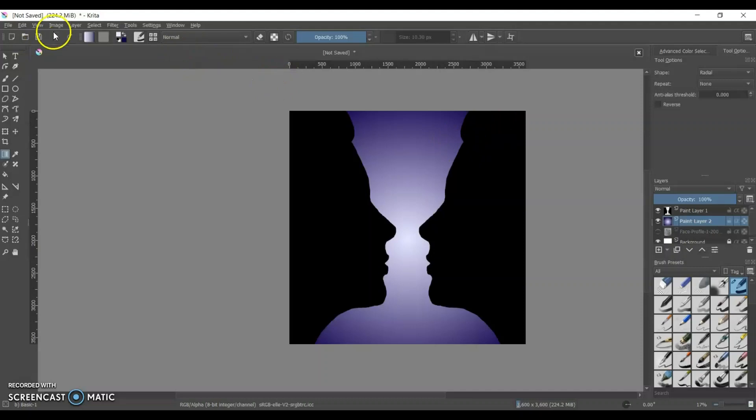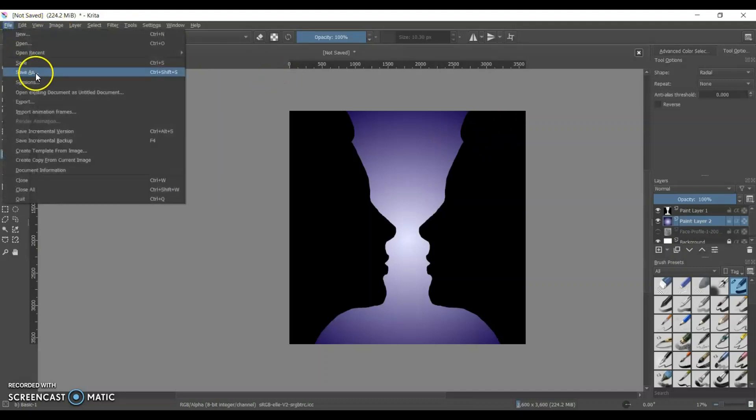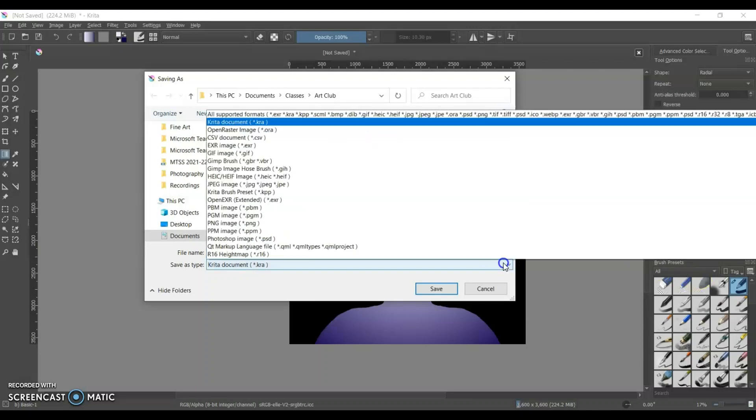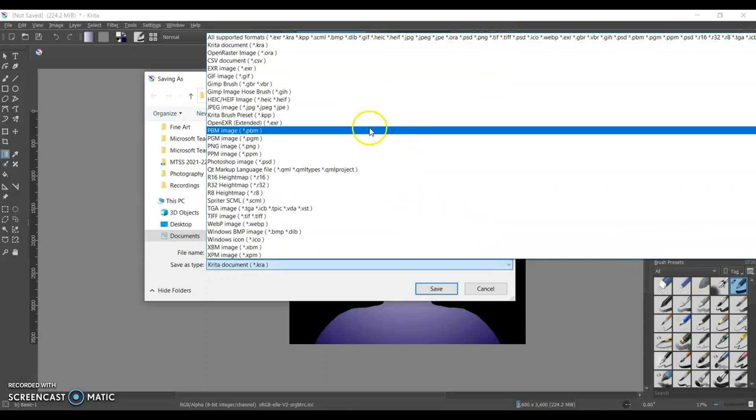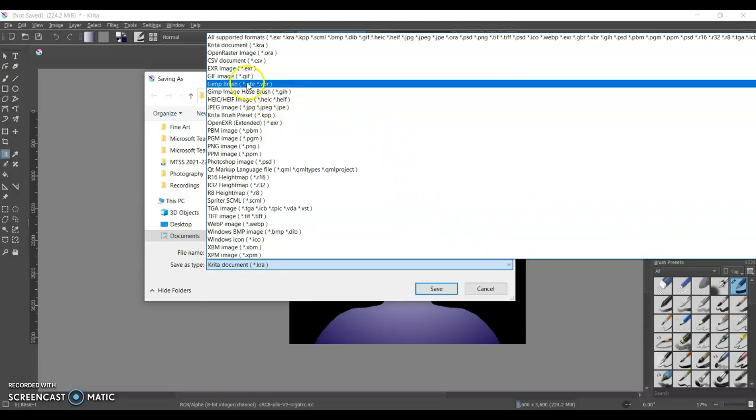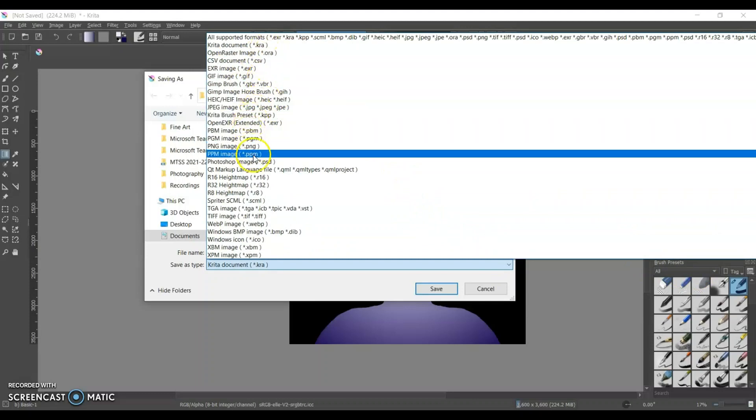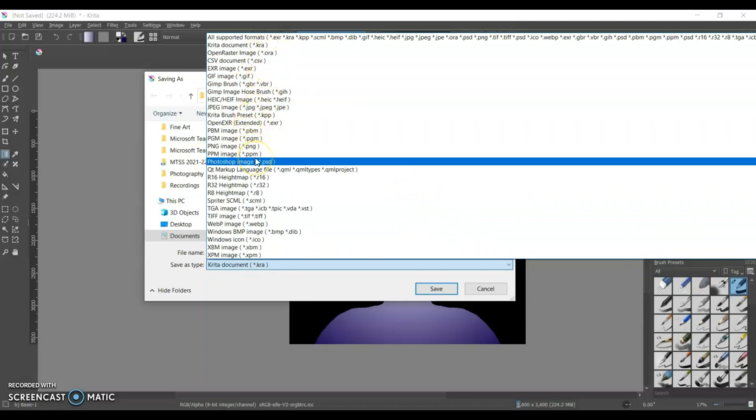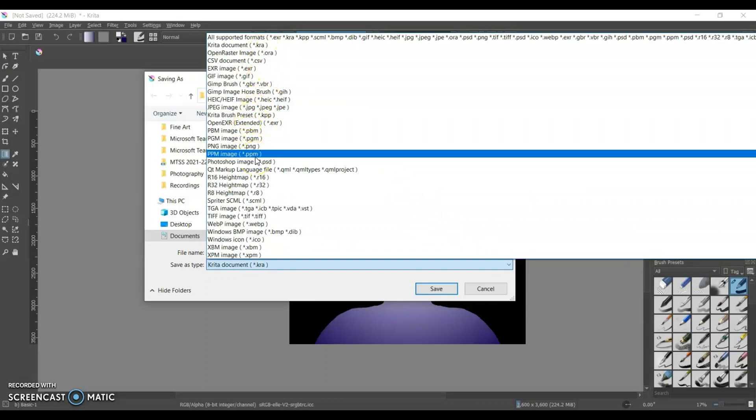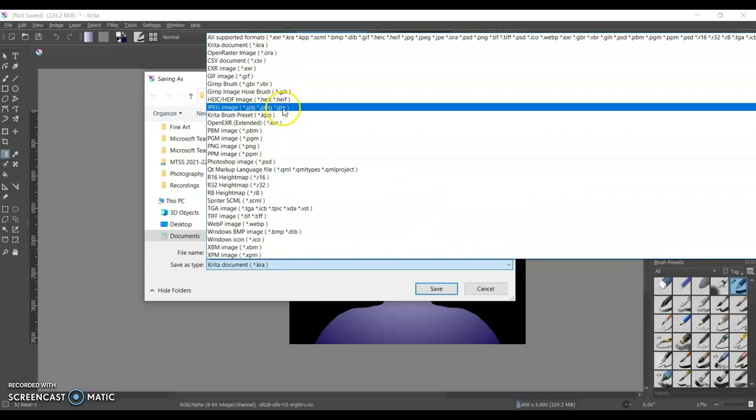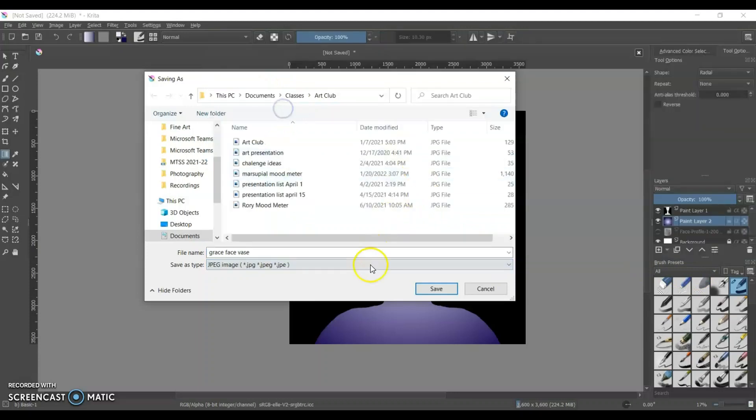And then I'm just going to make sure that I save this as Grace. I'm saving this as Grace face vase because that's Grace Kelly, a famous movie star from the 1950s who later married a prince. Yes, she did. Google it. It's kind of an interesting story. Of course, her story has a sad ending. But anyway, and I'm saving that as a JPEG.